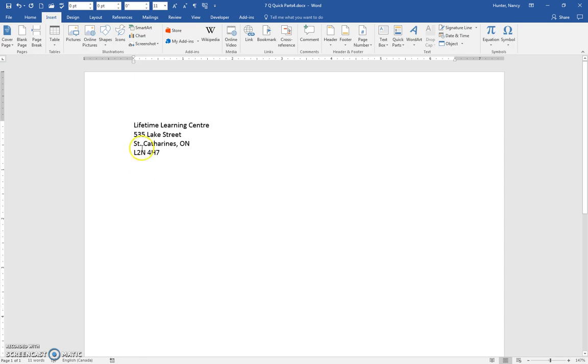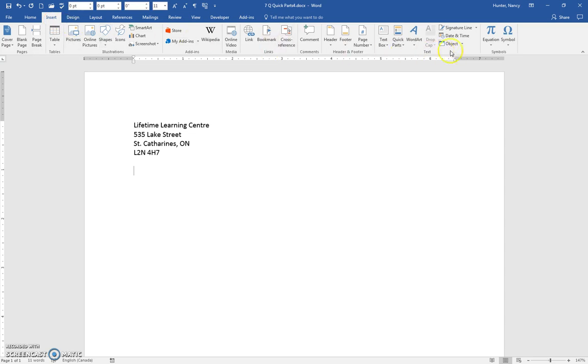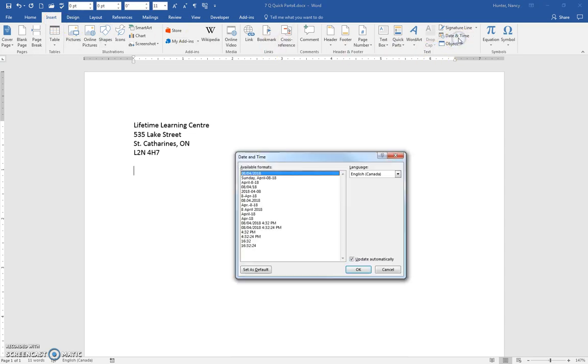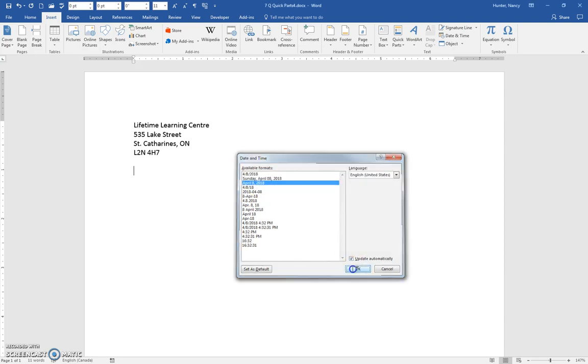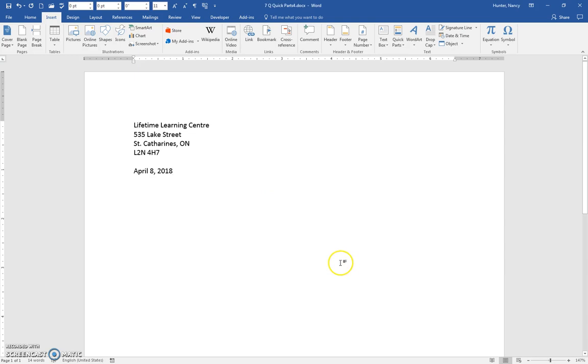We're going to actually include the date field here. We're going to use the Insert tab and click Date and Time, and click the format that we are used to, which is actually here in the English United States. It's this third one. And update automatically. Click OK.